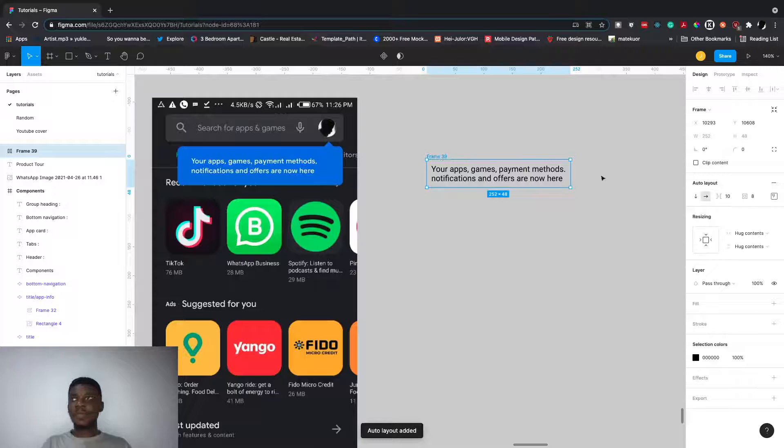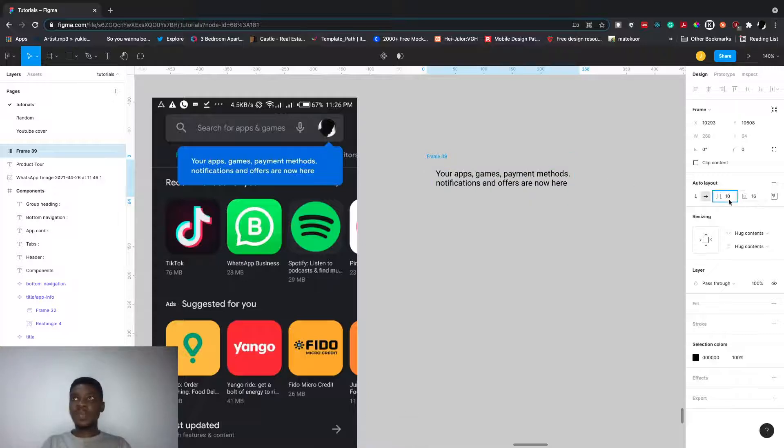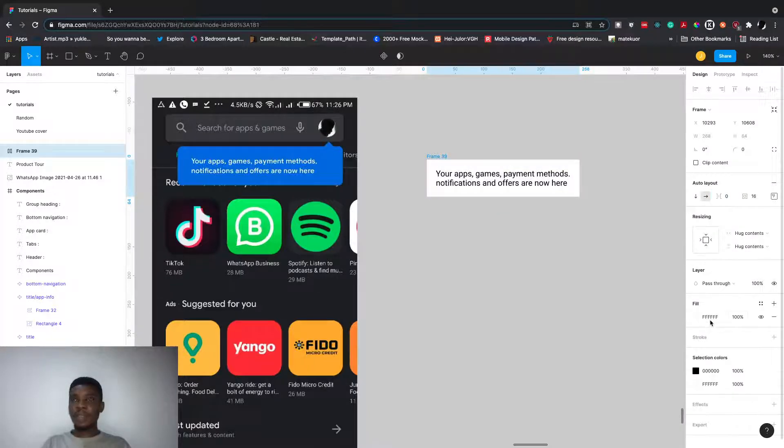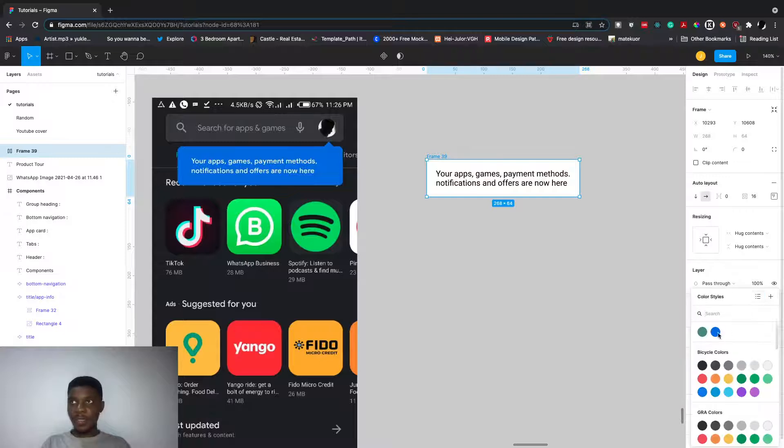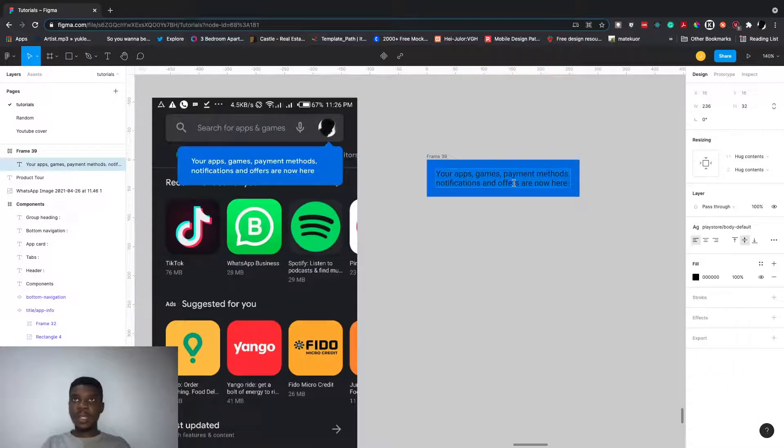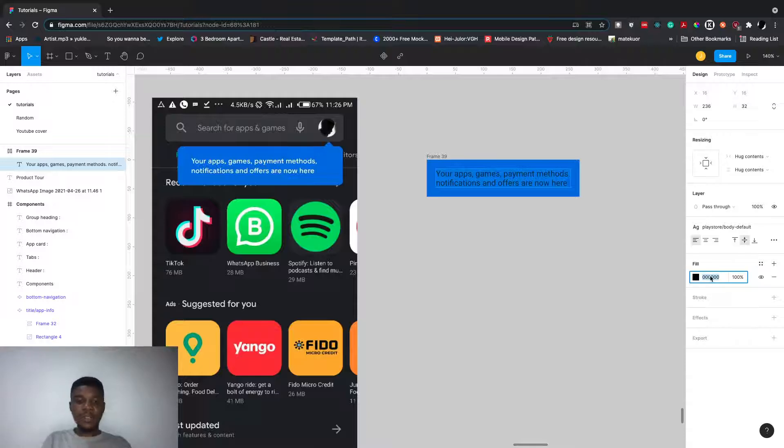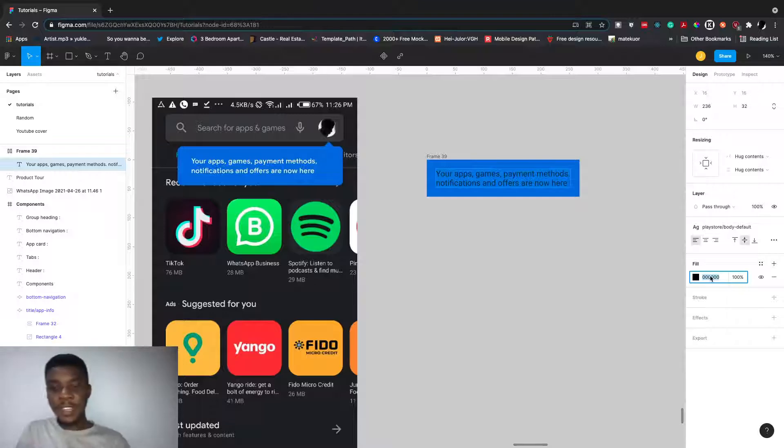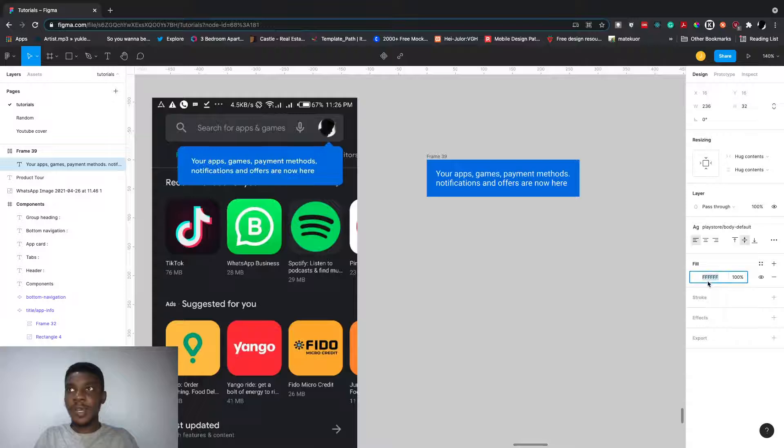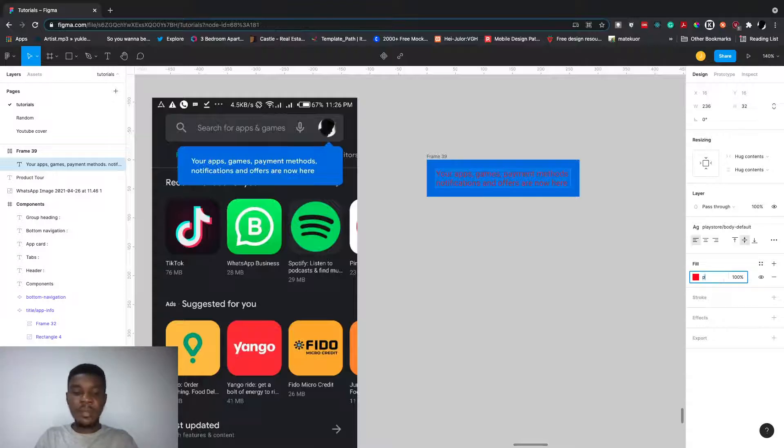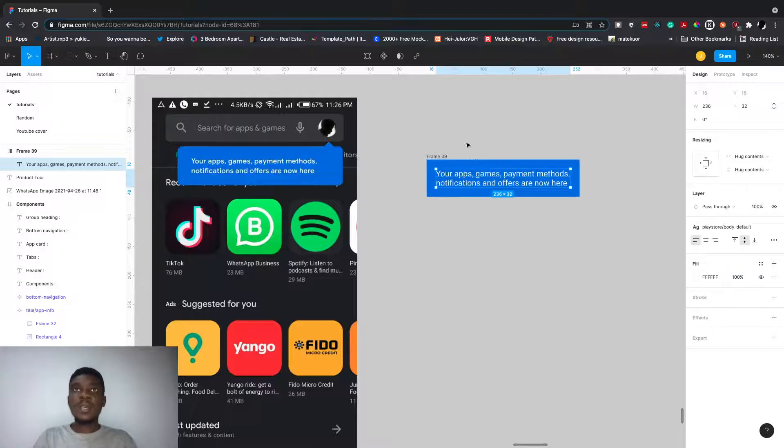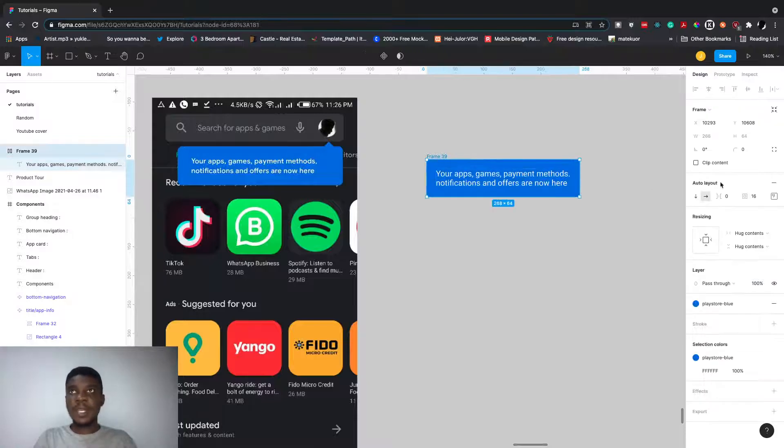Let's select this, then Shift+A to apply auto layout. Let's give a padding of 16. I think I created the colors, so I can change the text color to white. The cool thing is you can actually type color names in Figma. If I type white, it changes to white. If I type red, it changes to red. If I type purple, it changes to purple.